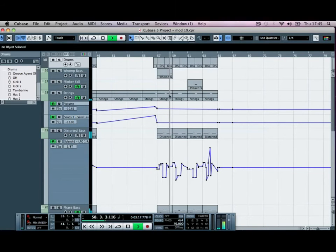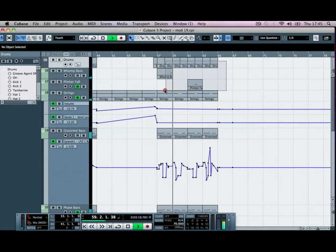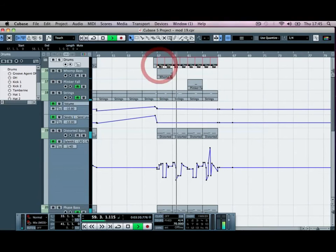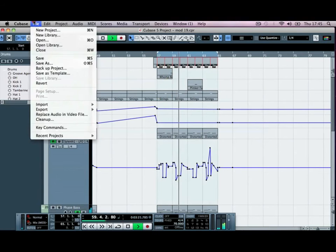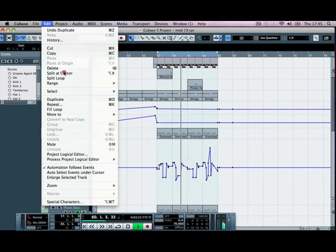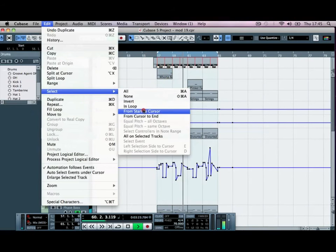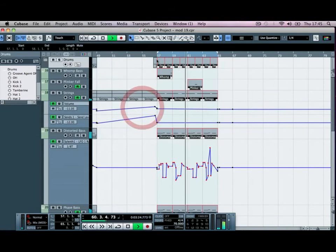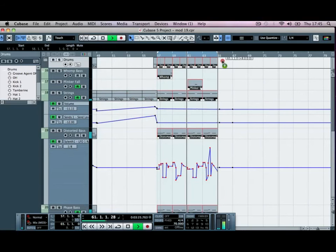We'll keep the strings playing throughout that part now. And we can highlight and Select In Loop, copy that across.